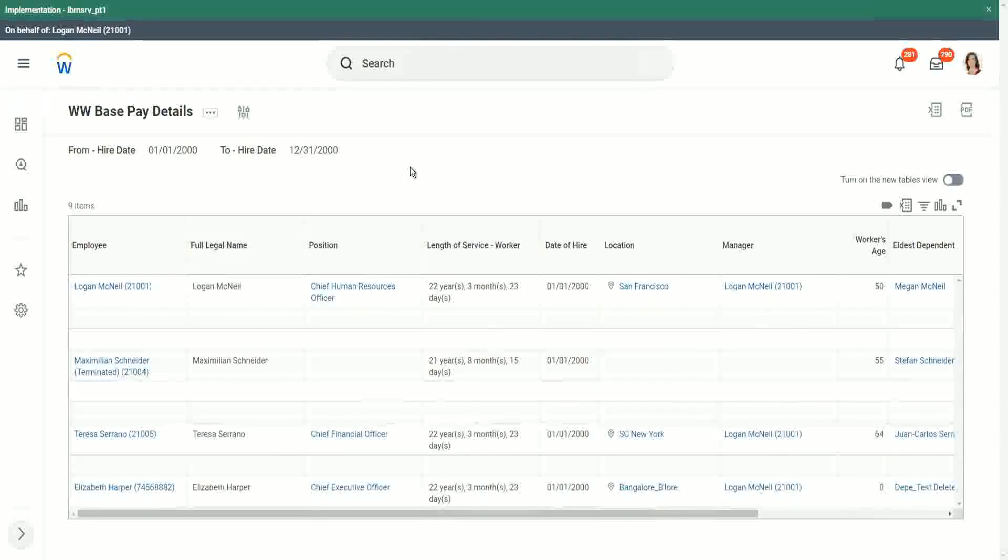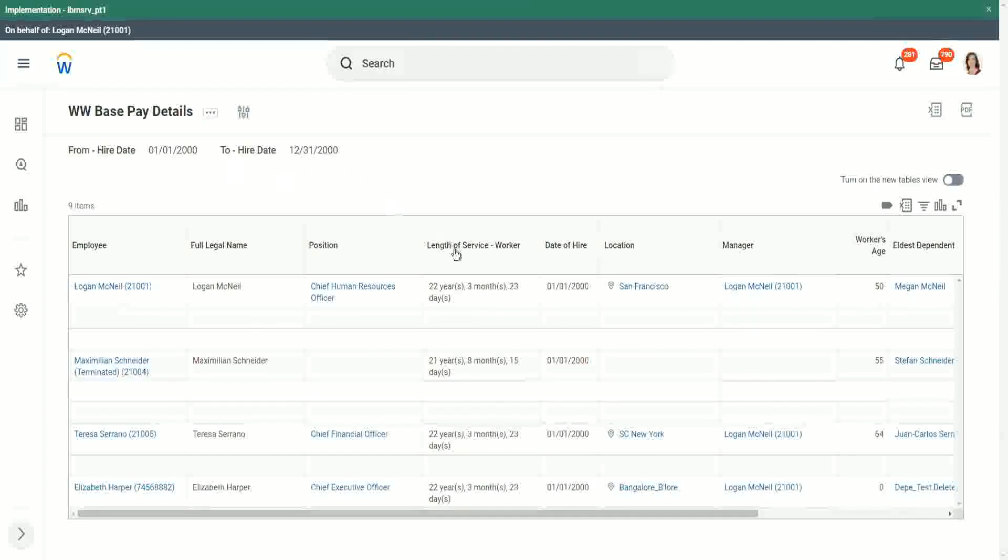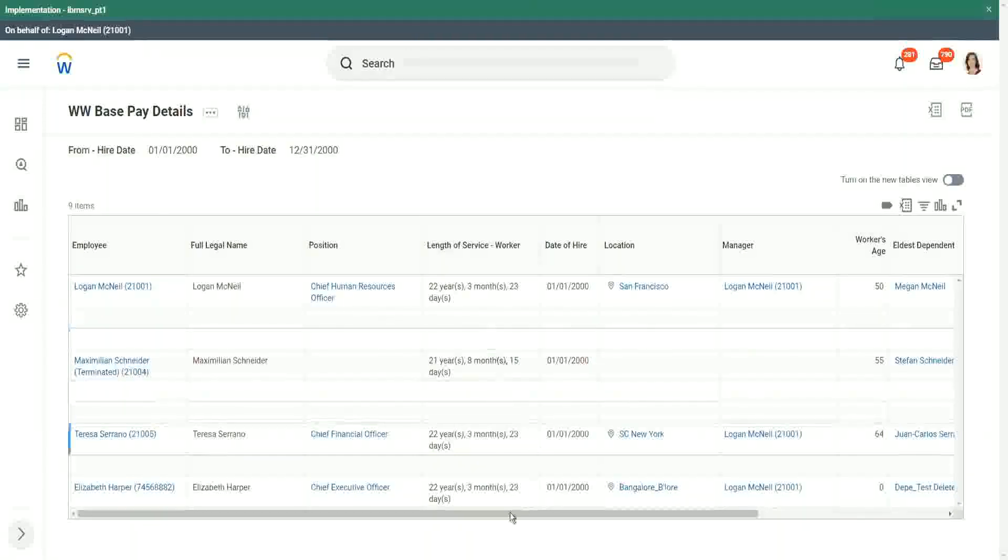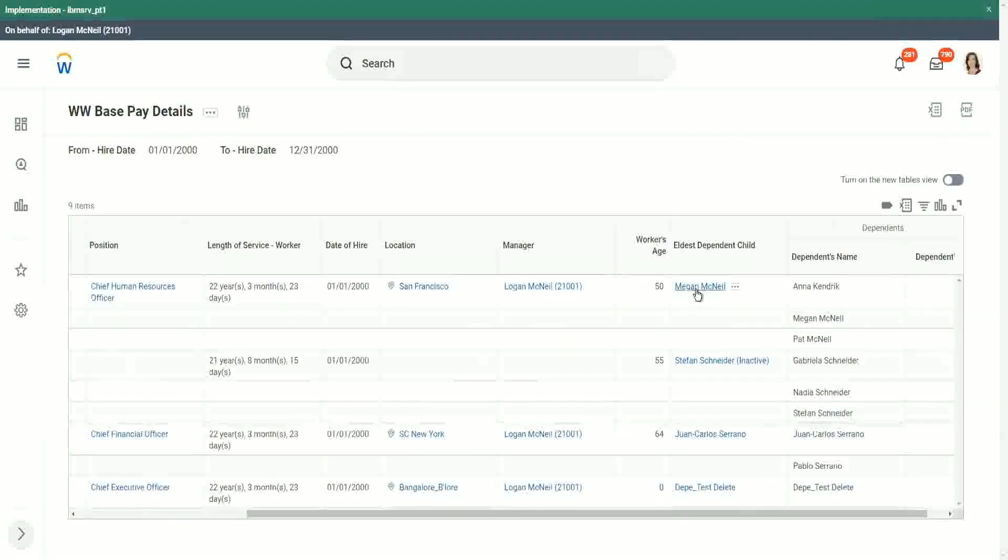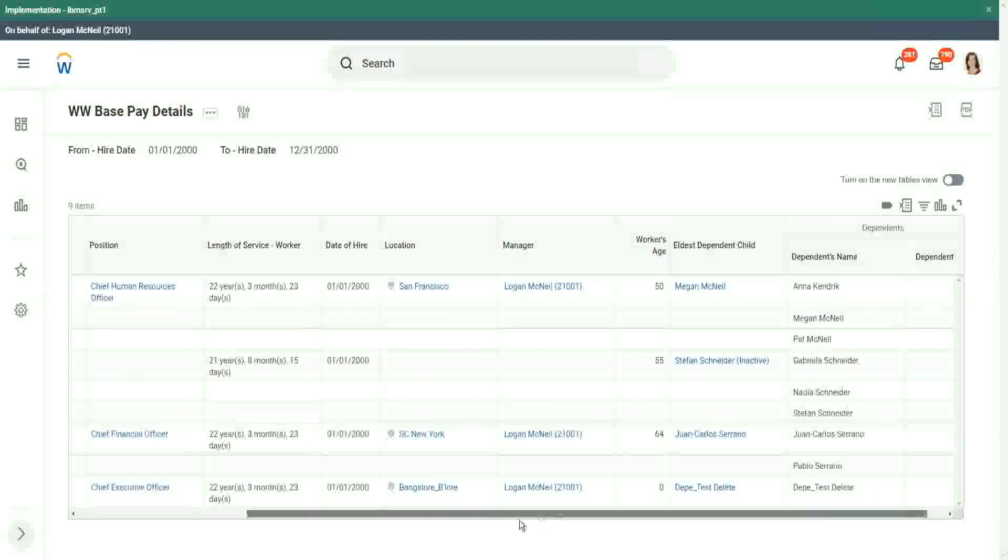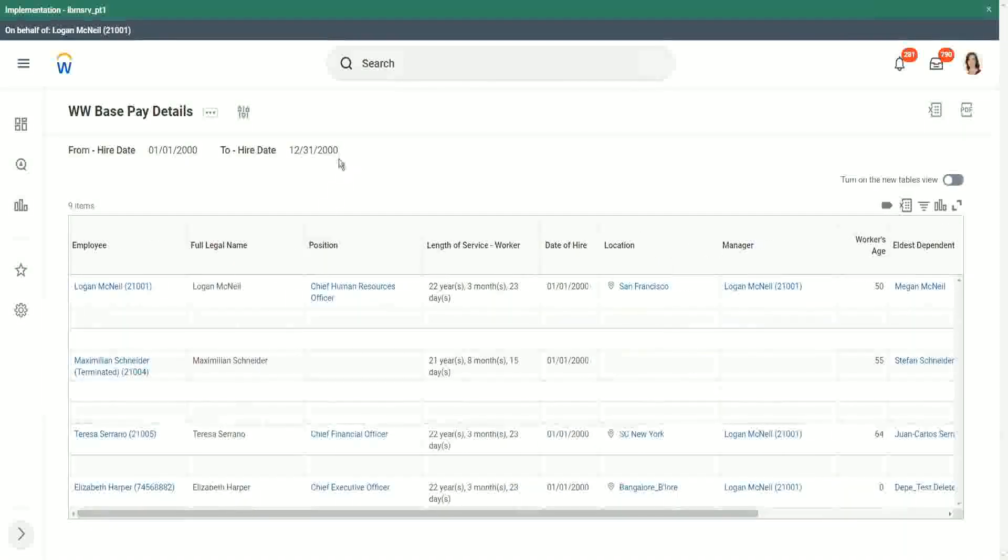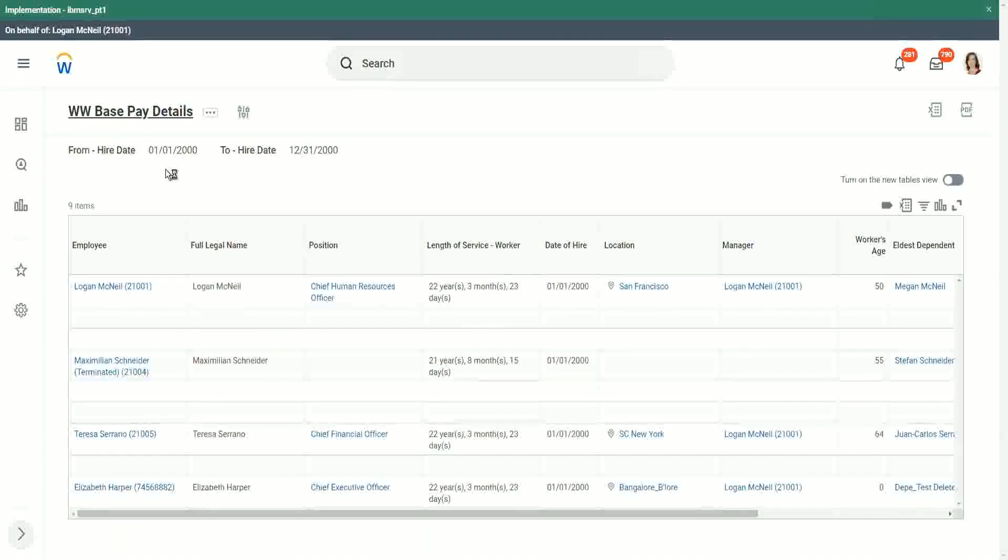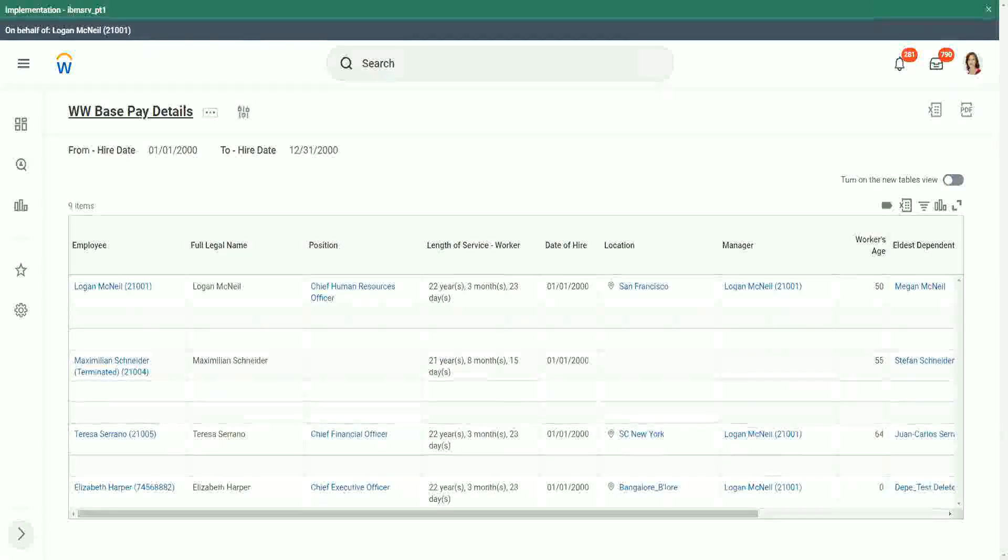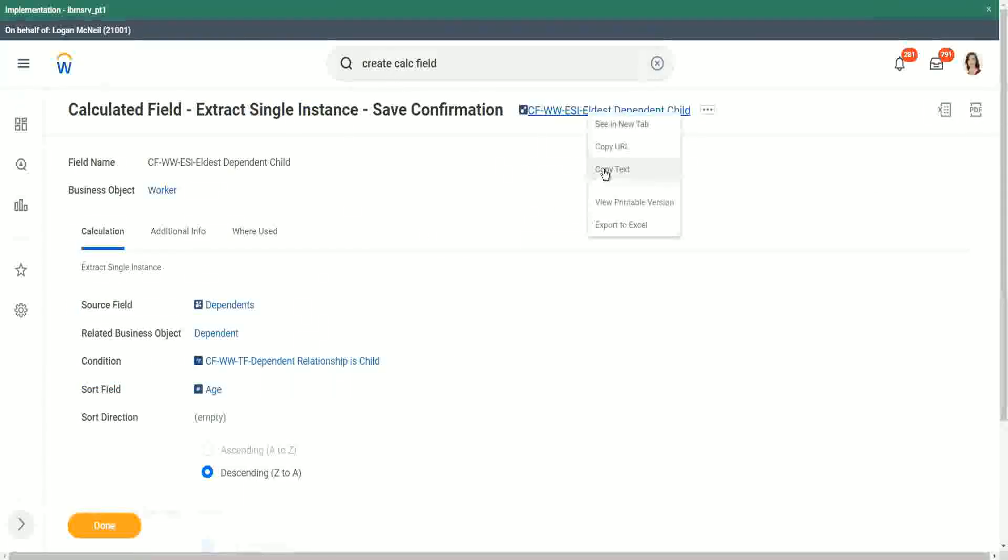Now, what are we going to do? We have some information now, but we have to take it to the next level. That is, we want to find out the age of this child. We found out that Megan is around 22 years old, 22 years and a few months, but we want to show it in the report. And we also want to run a filter on that particular age maybe. So let's see if we can do that calculation. So we have extracted that single instance, which is eldest dependent child.